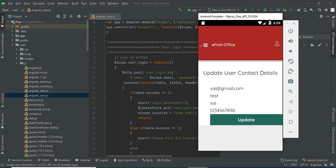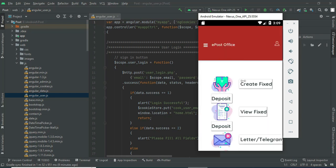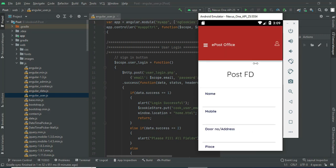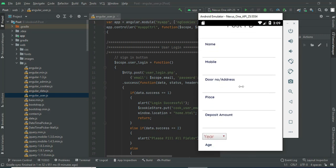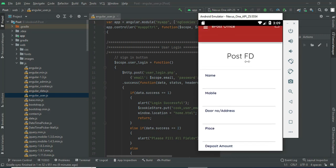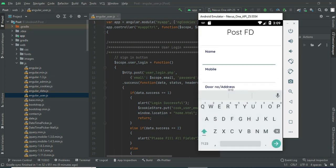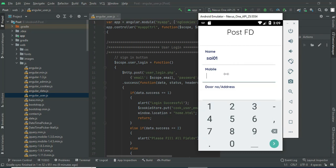The logged-in user can manage modules like Create Fixed Rate Deposit and My Profile. You can view the profile details, and if you want to update, update options are available. Come back to the home page and click Create Fixed Deposit to create a new fixed rate deposit. Enter the deposit details like name, mobile number, door number, and address.